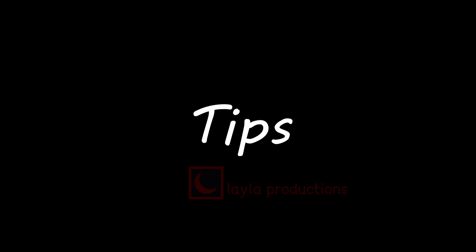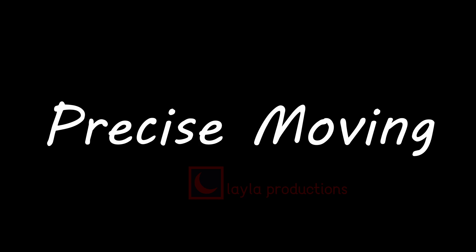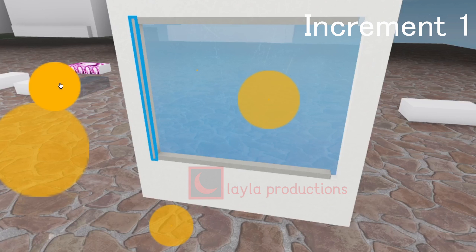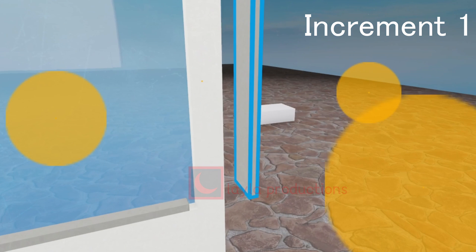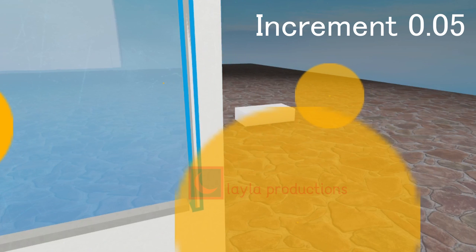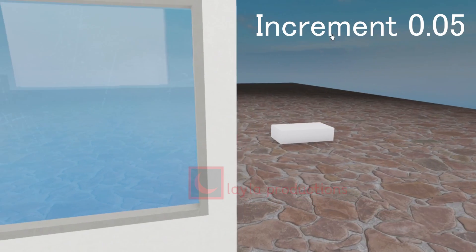Tip number one: Movement can be used for precise moving. Because you can set the increment value to a low number, you can move objects to precise positions. This can help in any builds that require extra detail.